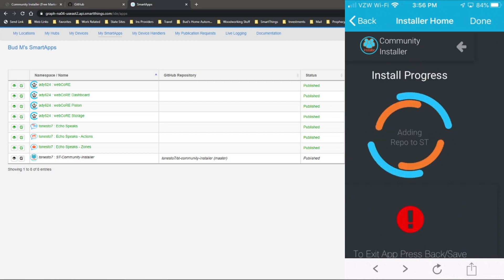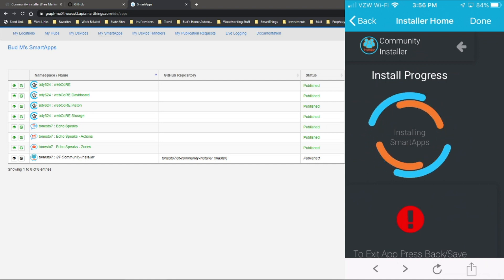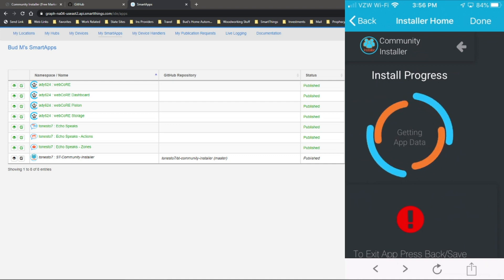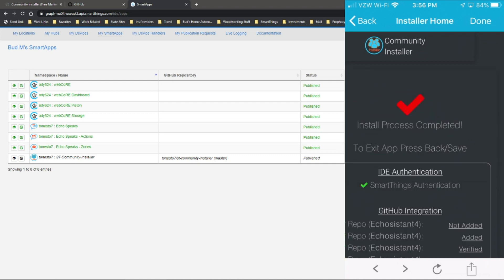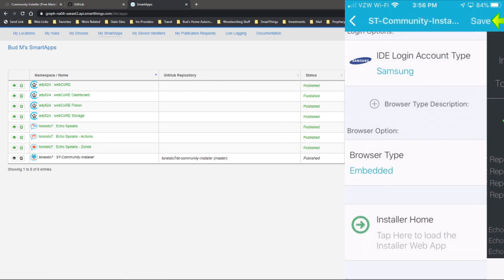So it's adding the repo. It's analyzing, getting the data, installing the smart apps. So it does it all for you. All those steps we went through to install the community installer, it does all that for you. Then it confirms everything's been added. At that point, you simply hit done at the top there.